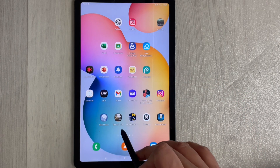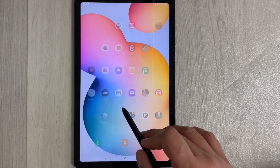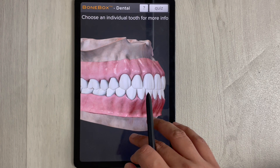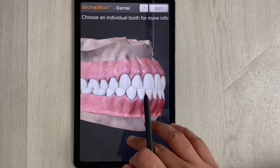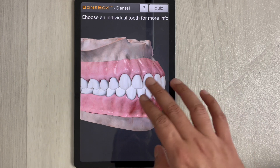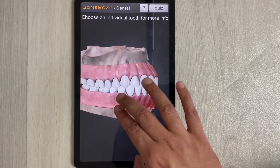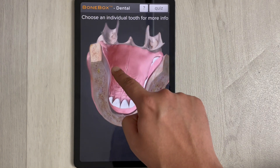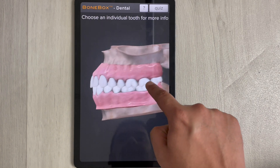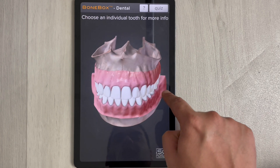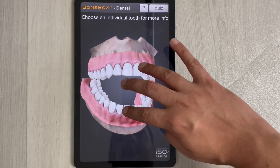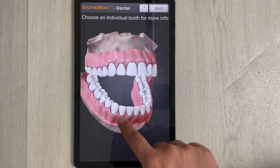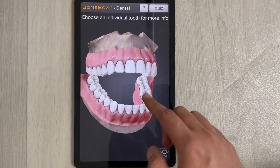The second app is Bone Box Dental Light. It's really helpful for beginners and first-year students. You can zoom with two fingers, rotate the model with one finger, and open the model using three fingers for a more detailed overview.